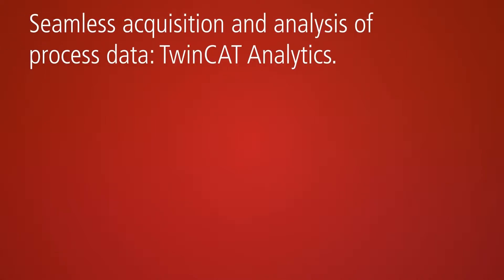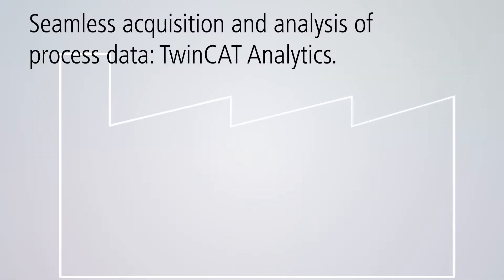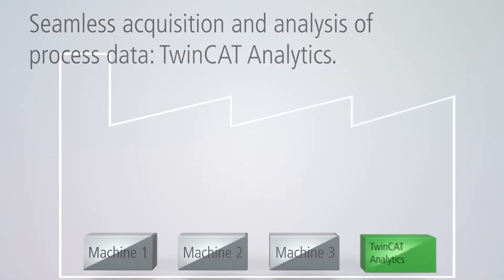TwinCAT Analytics enables seamless and cycle-synchronous data acquisition, either locally or in the cloud.